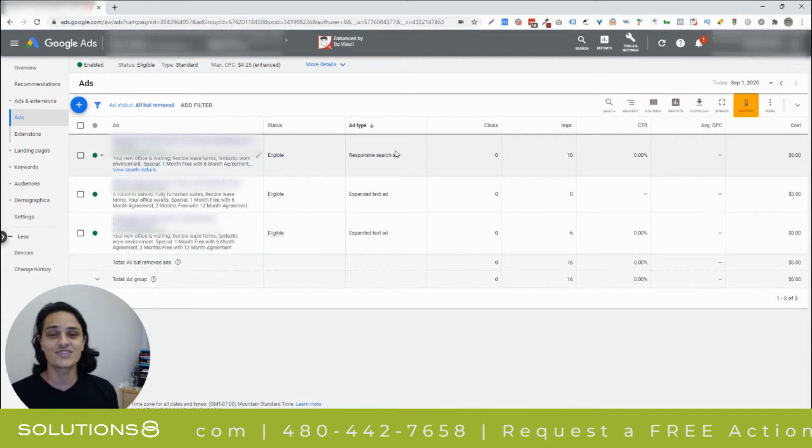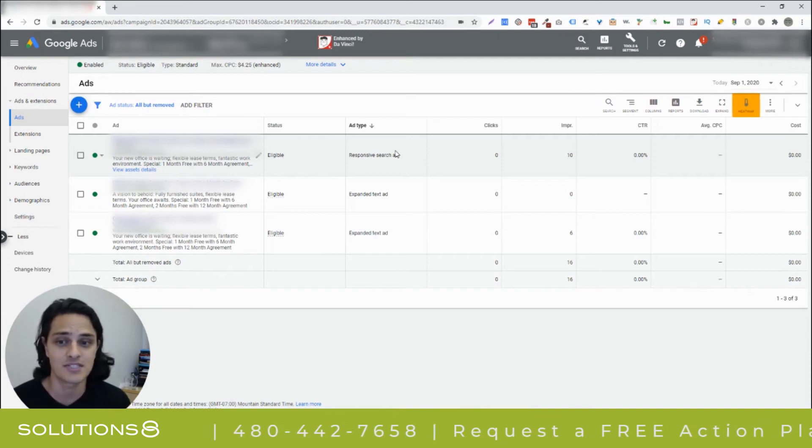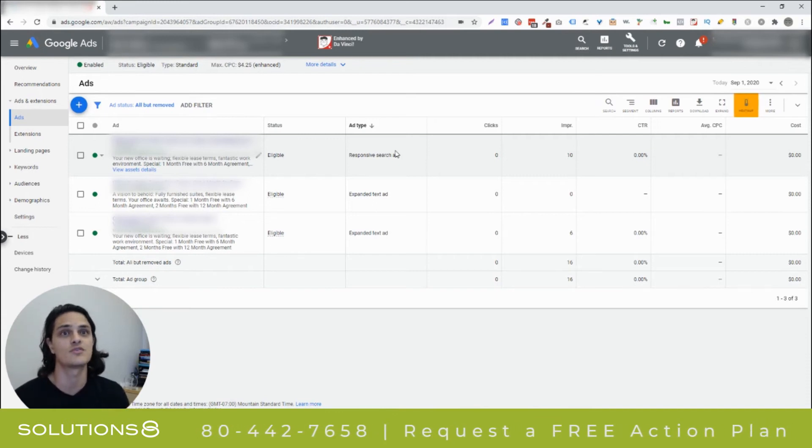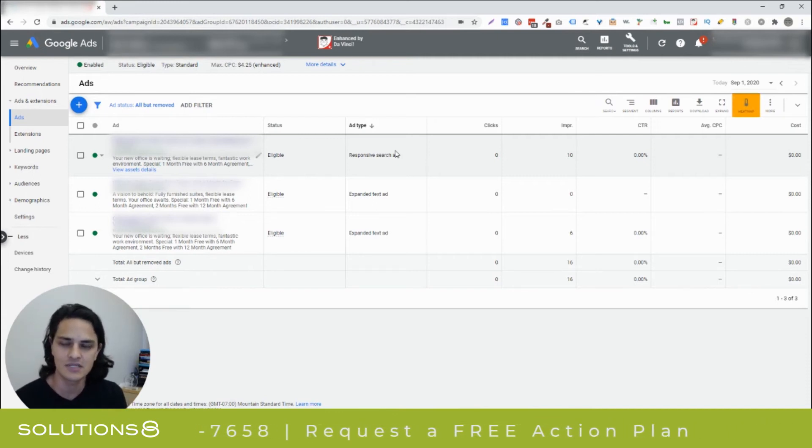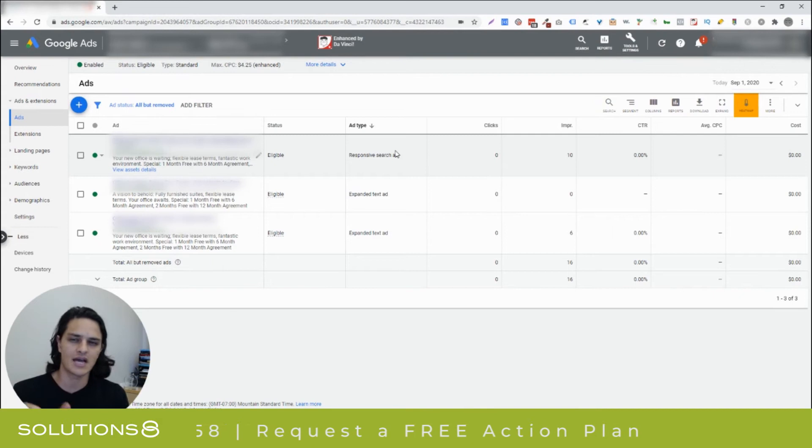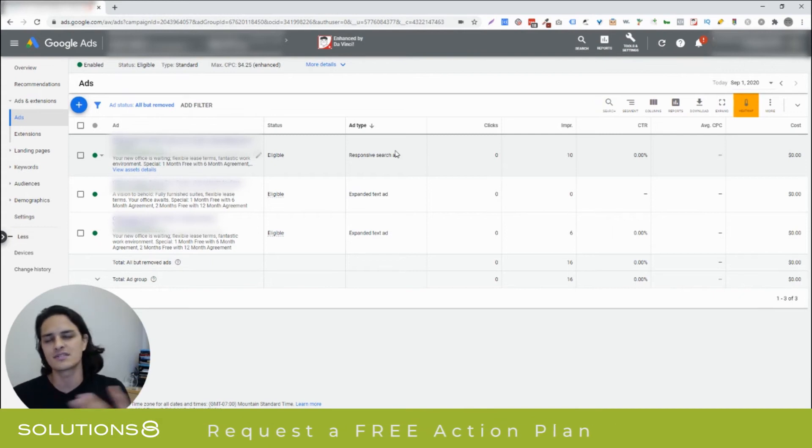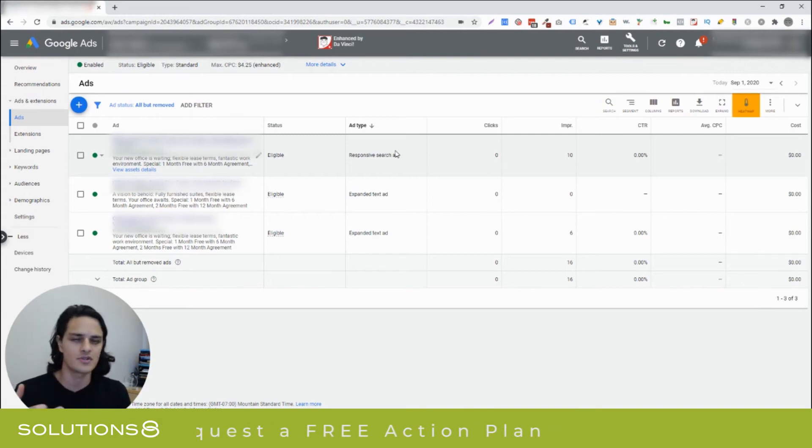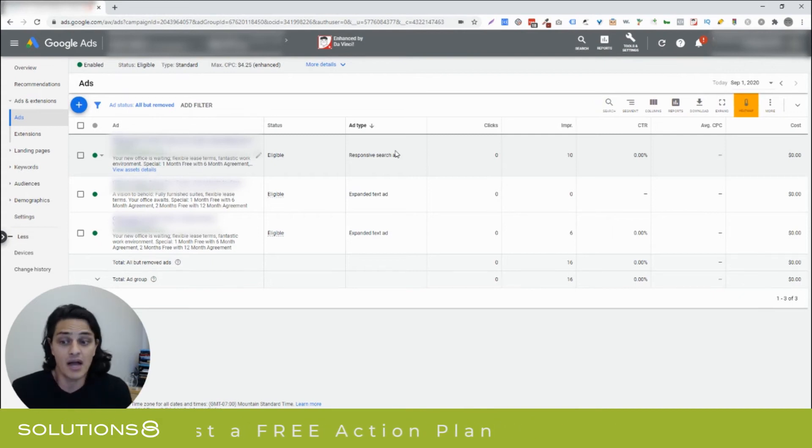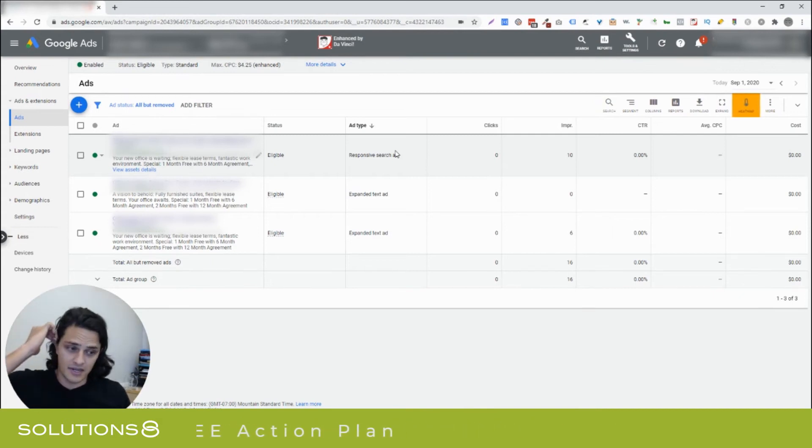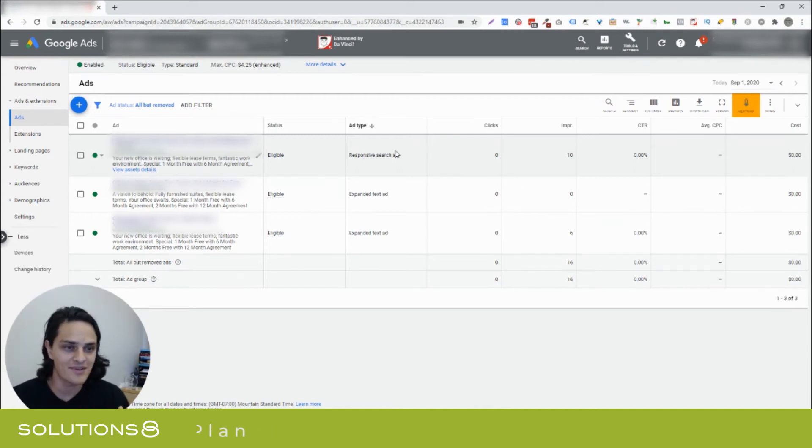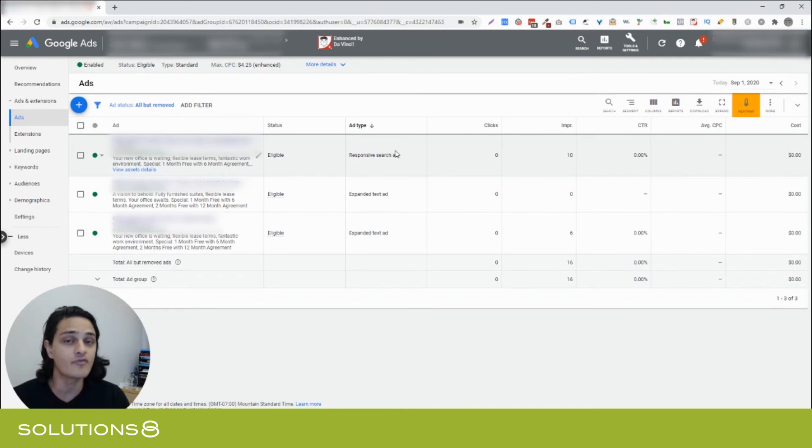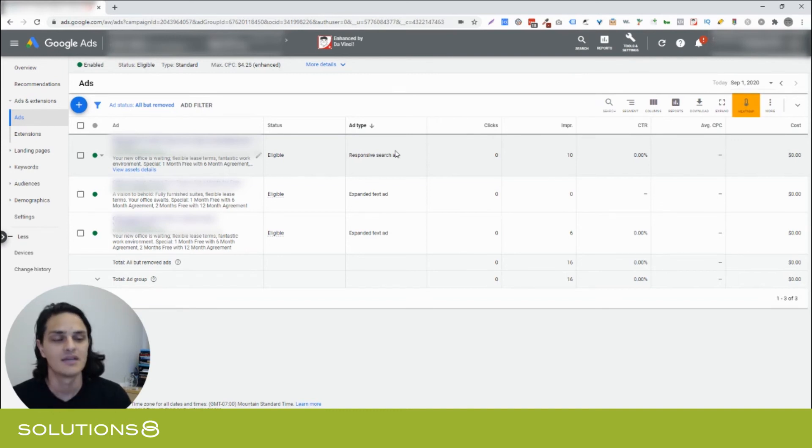What's really interesting is sometimes the responsive search ads, when you see the way that they're displayed, they're semi-nonsensical. They'll put titles together that don't necessarily flow quite as well as you think that they should. But, in a twist of fate that scares me for my job, the responsive search ads win as often as not, at least 51% of the time.